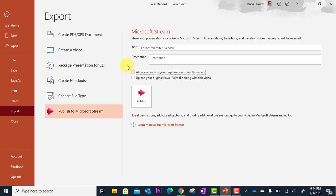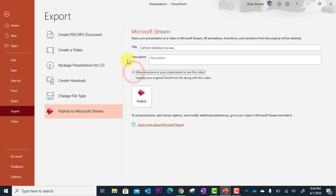And then once it's uploaded to stream, you'll have to go into stream and you can either leave it to only you or you can add specific people and give them access to the video. But it's going to save you a lot of headaches to just simply allow access for everyone in your organization.